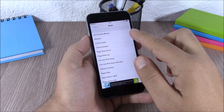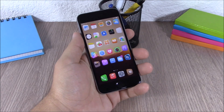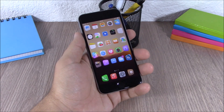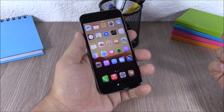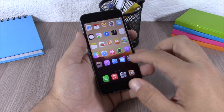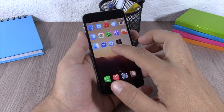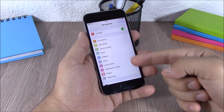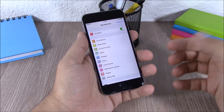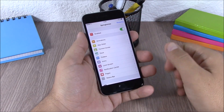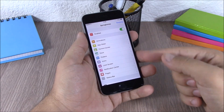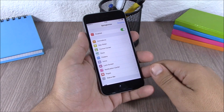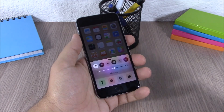Next up is Springtomize 3. Springtomize 3 allows you to customize pretty much anything on your device. When you install Springtomize you get an icon on your springboard. You open it up, there's an enable button, and all these sections that you can customize on your device. There is also a respring button to apply changes. You can find a more detailed review of Springtomize in the description of this video.